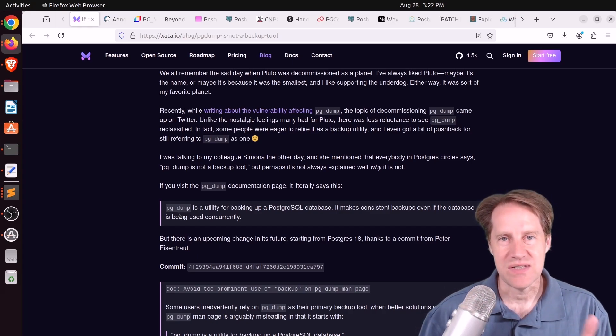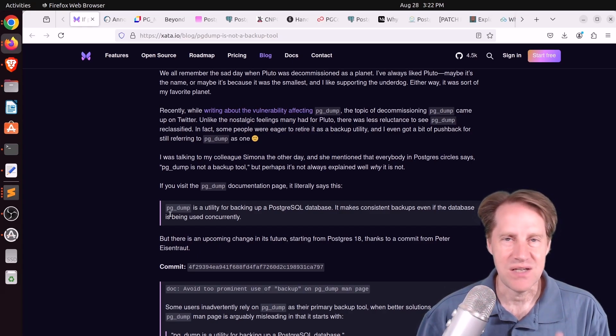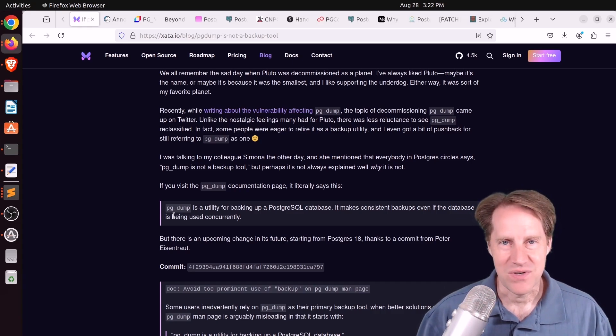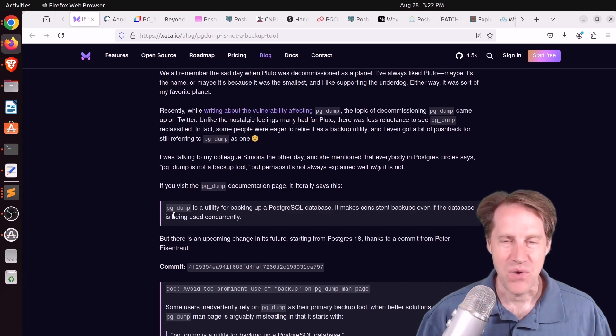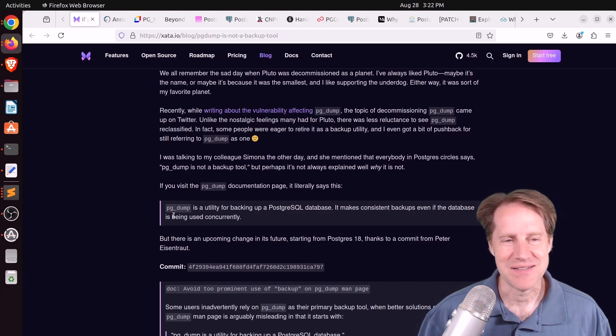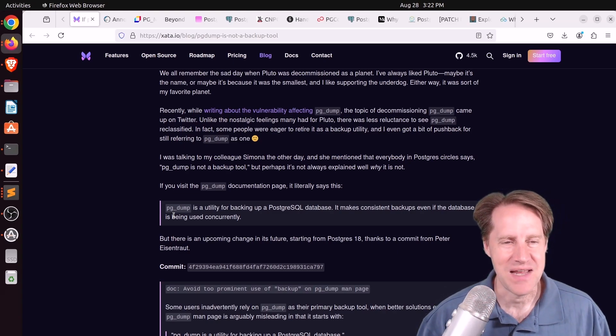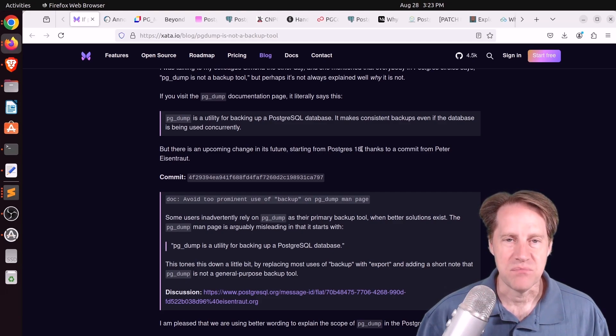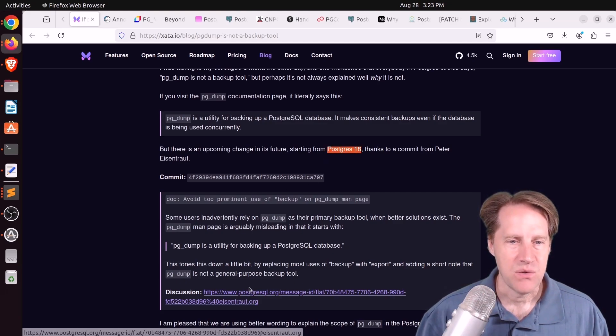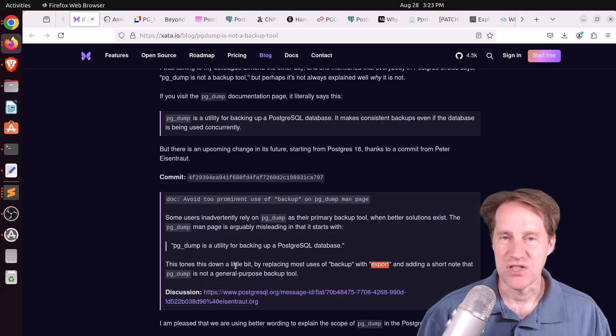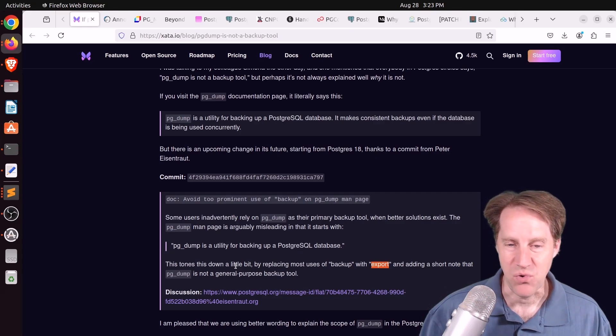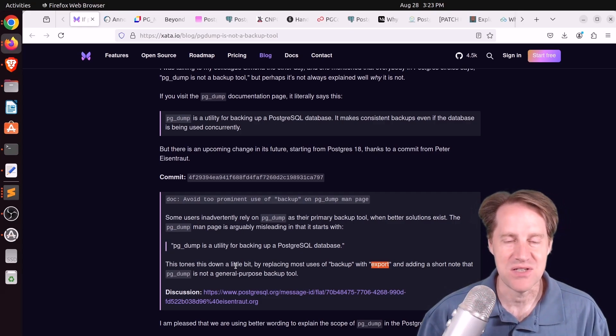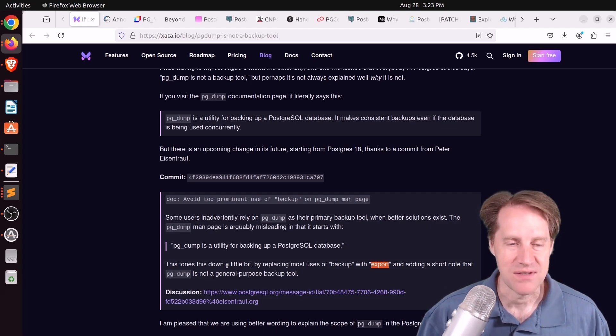But pgdump lacks a lot of the tooling that a backup solution generally has for database systems. So that's why there's a separate utility called pgbasebackup. It actually has backup in the name. Now, I'm not going to get into the discussion of when you restore from a pgdump, you use pgrestore. So maybe they should have chosen a different name for pgrestore for that reason.